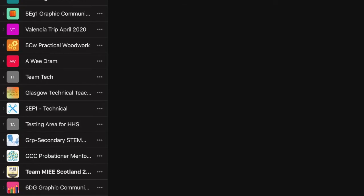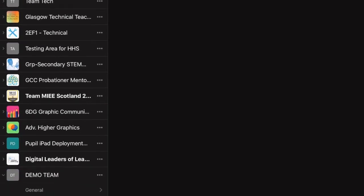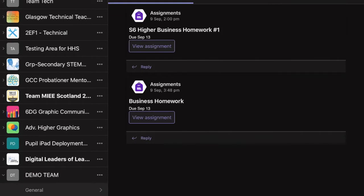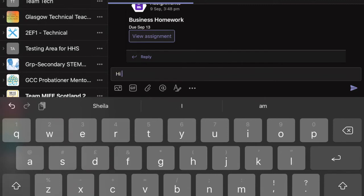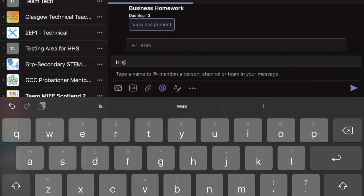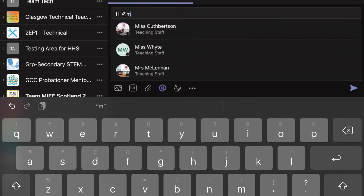I'm going to go down to the team that I want to enter a conversation with and as you can see Mrs. McLennan has issued homework but unfortunately I do not know how to do it so I'm going to type in the area at the bottom to add text.